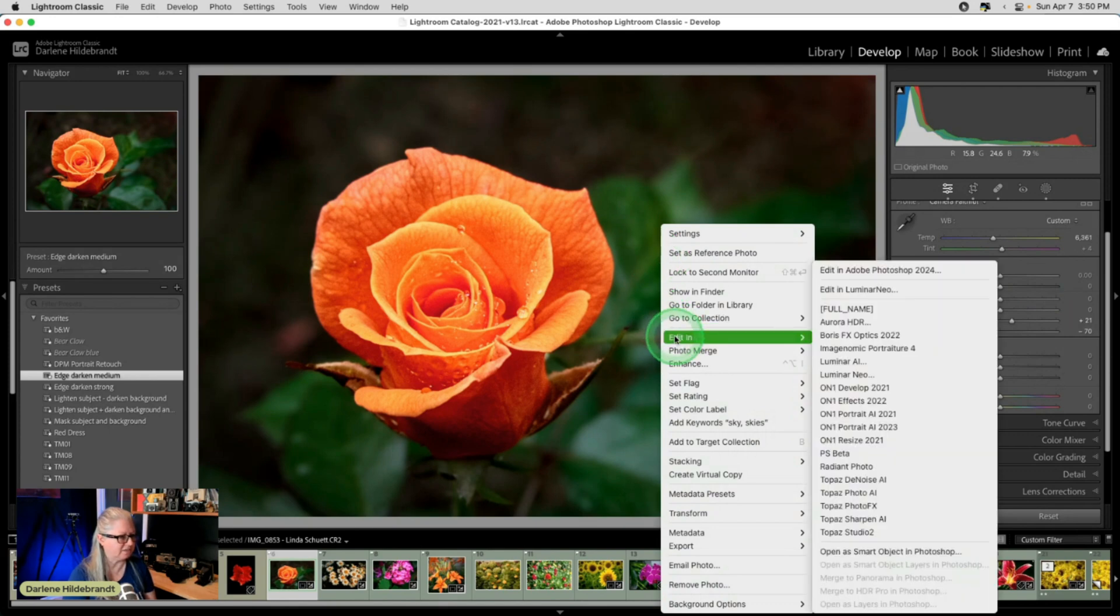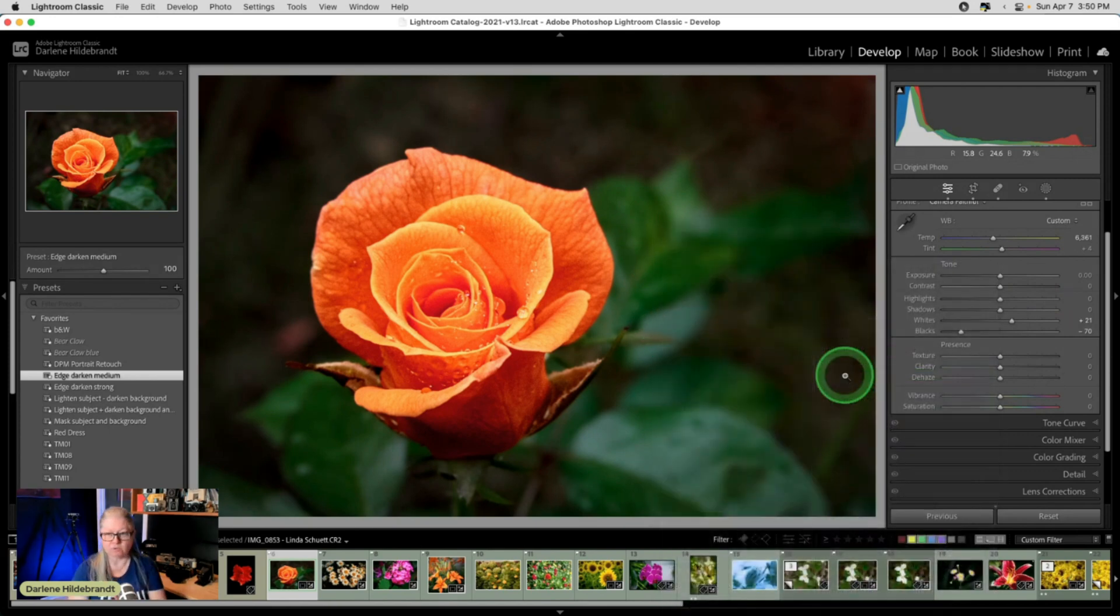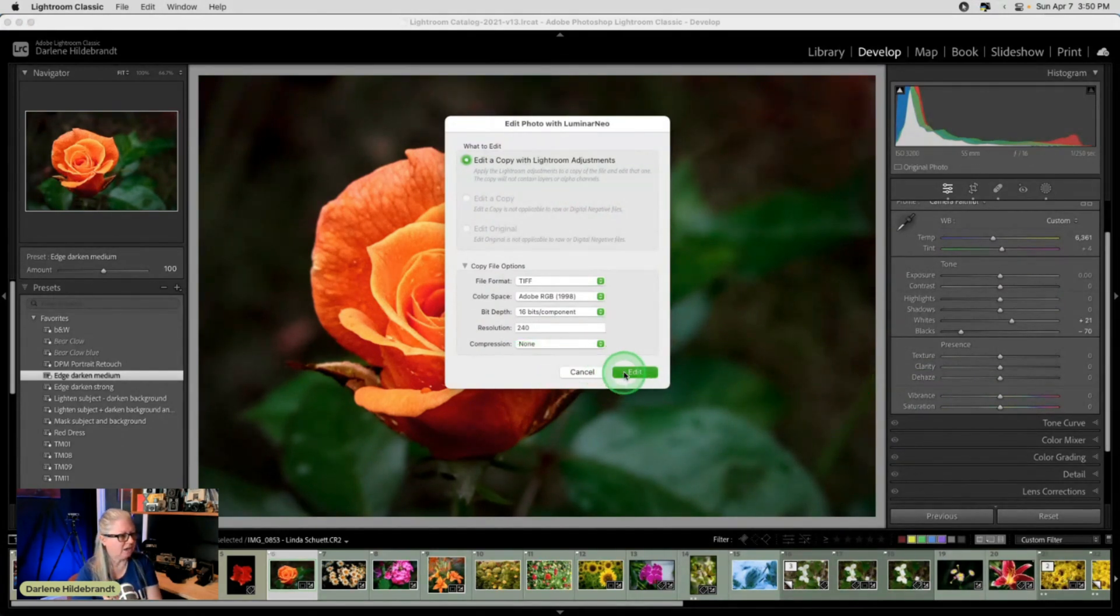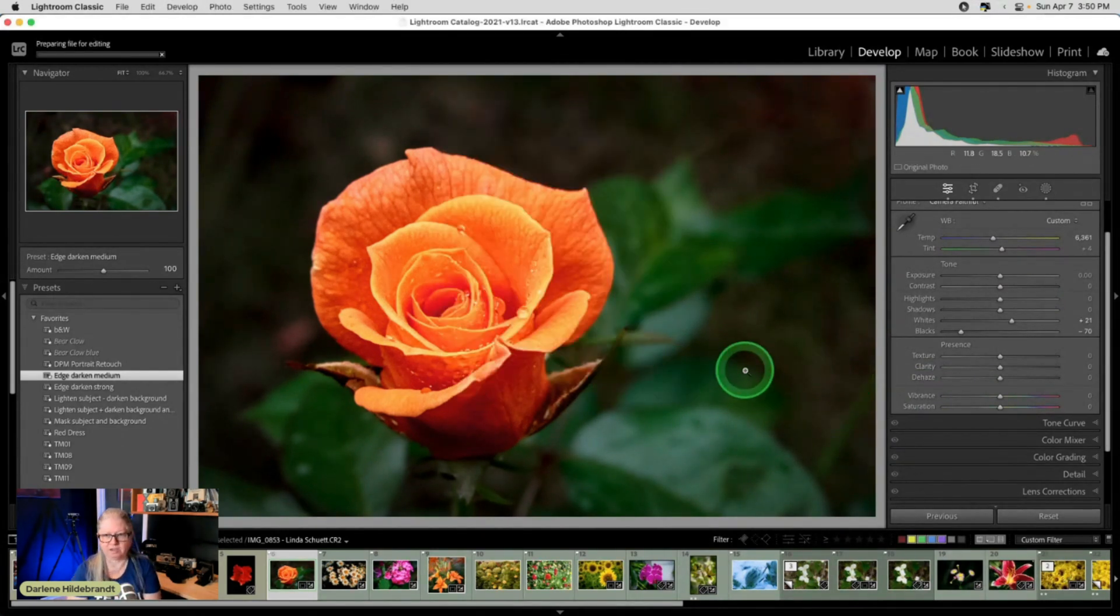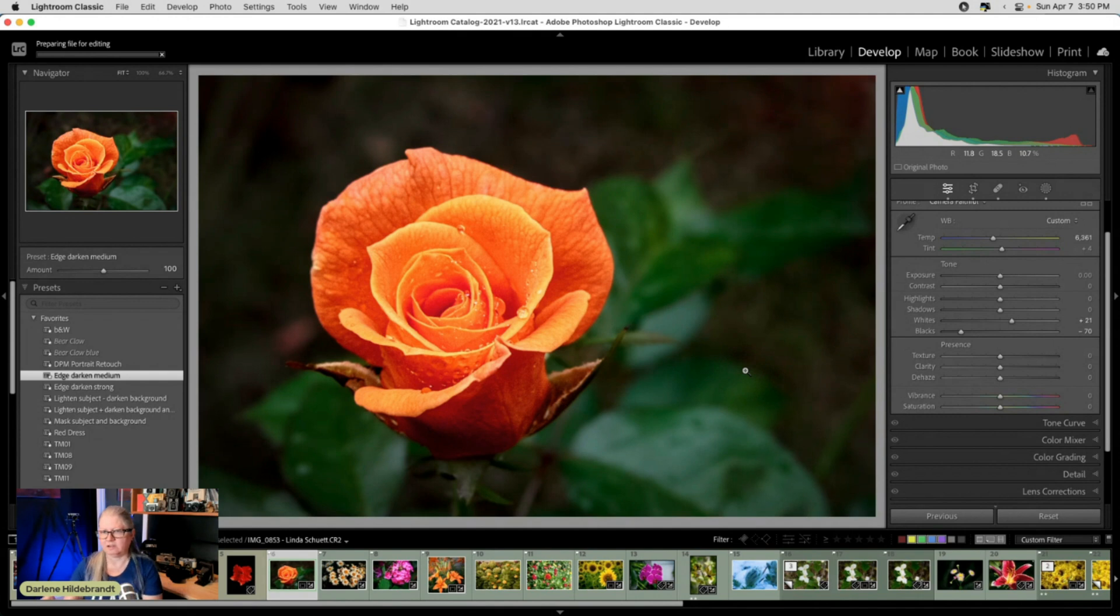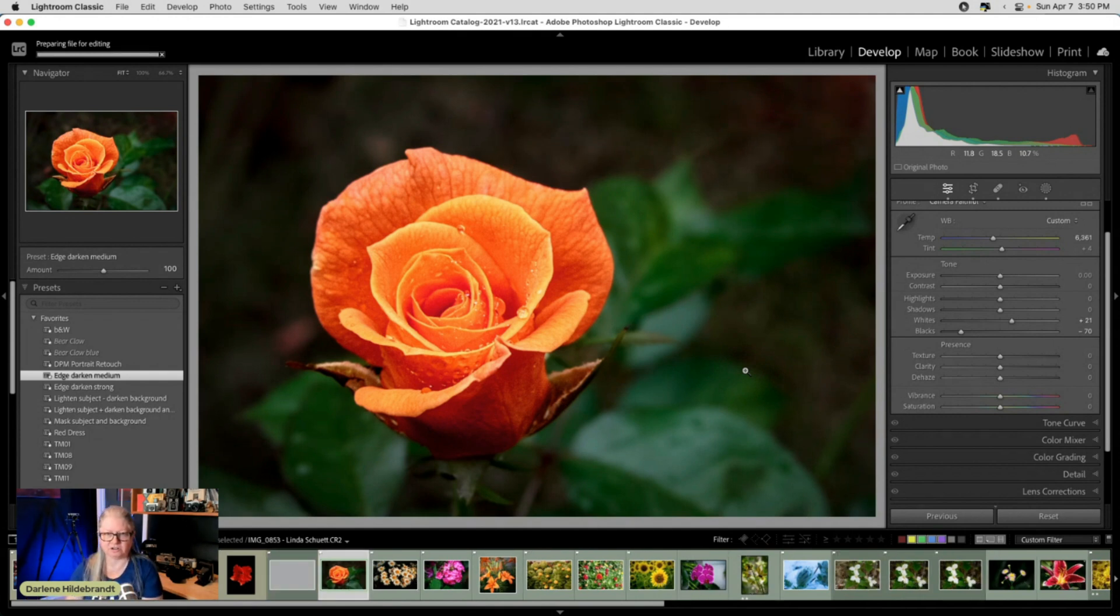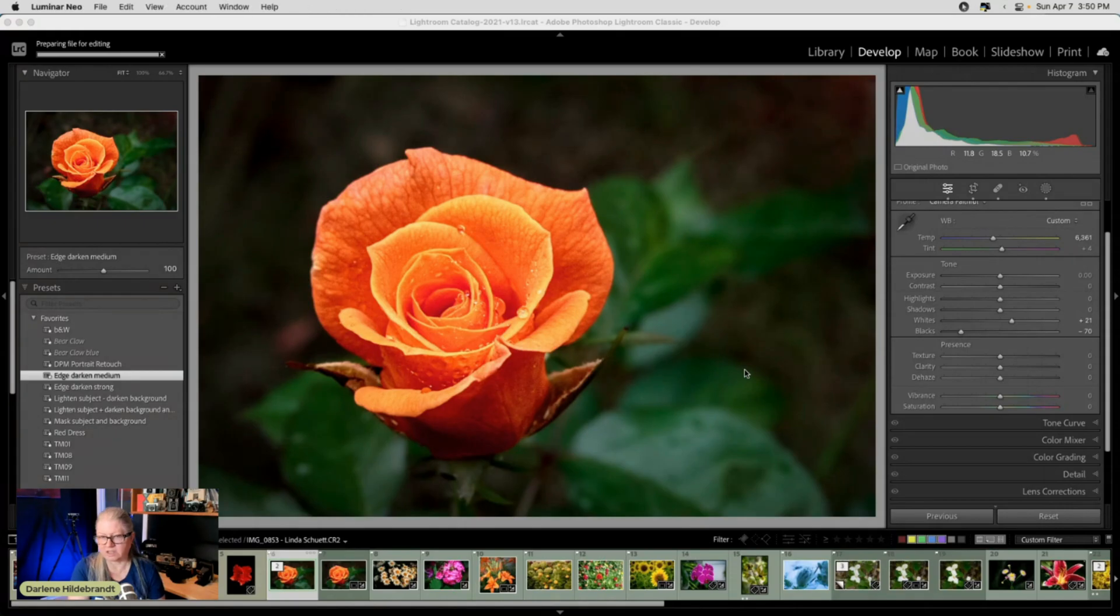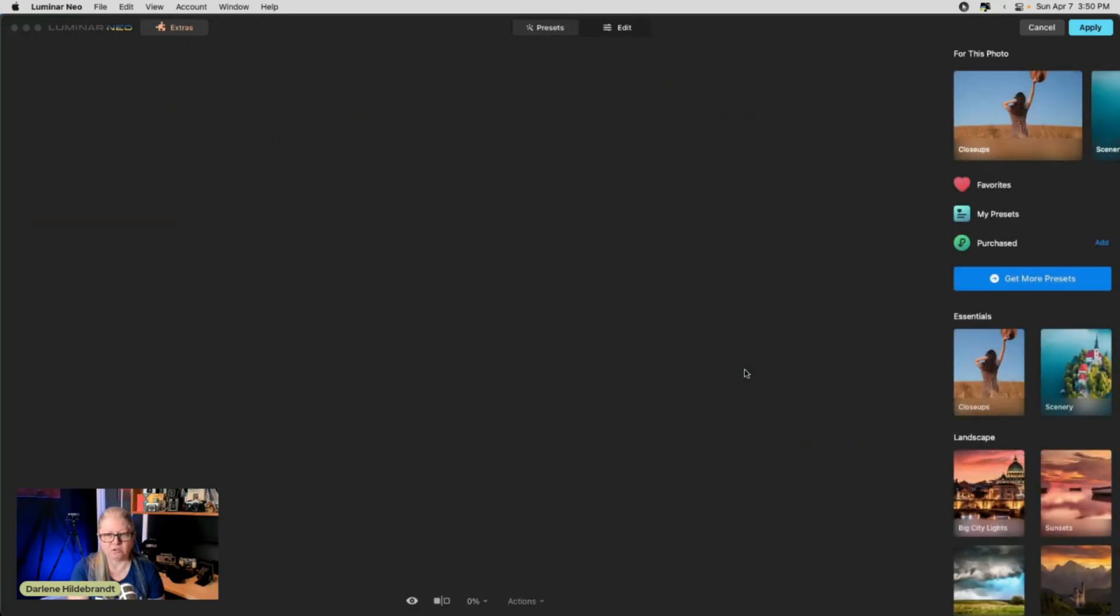Now, I'm not going to take this to Photoshop. I'm going directly to Luminar Neo because I know that I want to add a texture and I might do a LUT as well. And I like Luminar for applying the LUTs because as I mentioned in Photoshop, you don't get the preview.